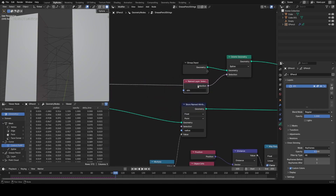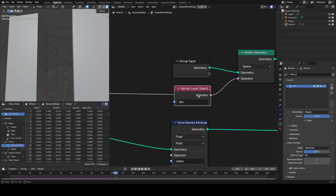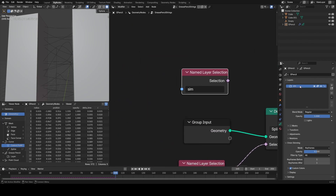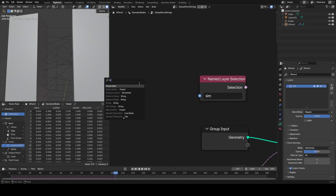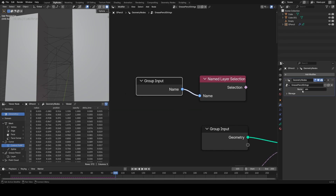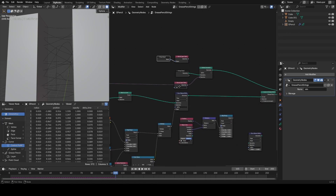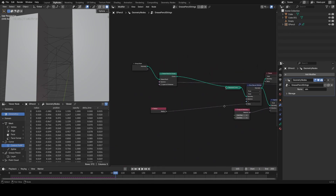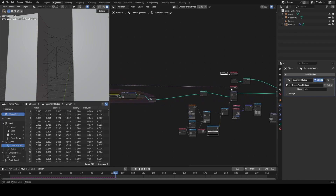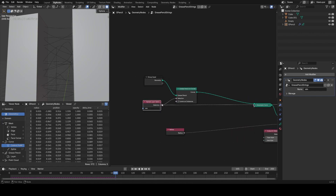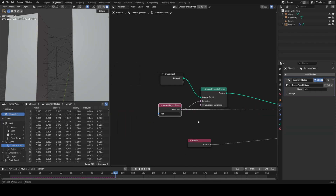We can also reference particular layer names in Grease Pencil now. I have a name layer selection node, and I can input the name of a particular layer and expose it as a group input to the modifier. So I can select the layer I want to simulate and leave everything else. Only stuff in this named layer group will be simulated — at the very beginning I just separate geometry based on that attribute. So you can see I'm just simulating stuff from the 'sim' layer.